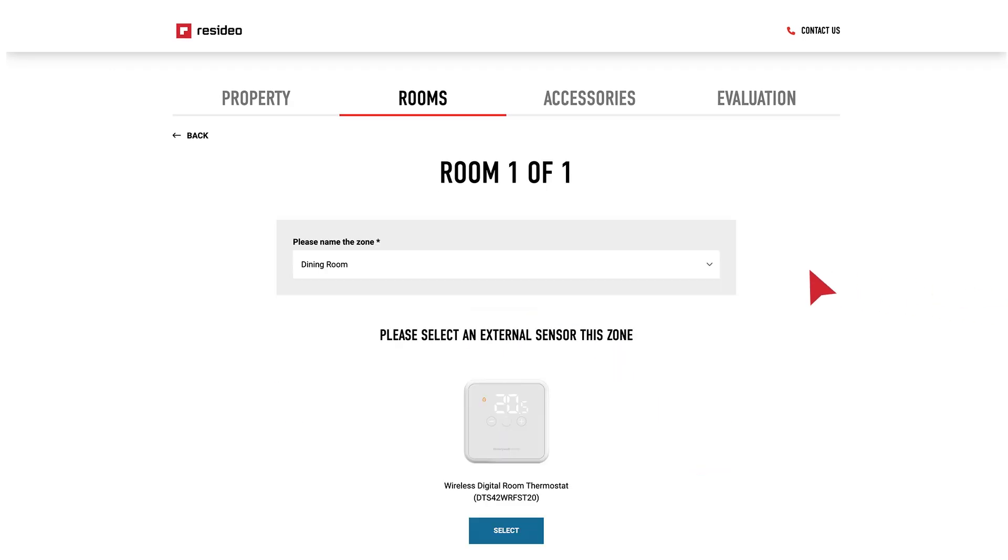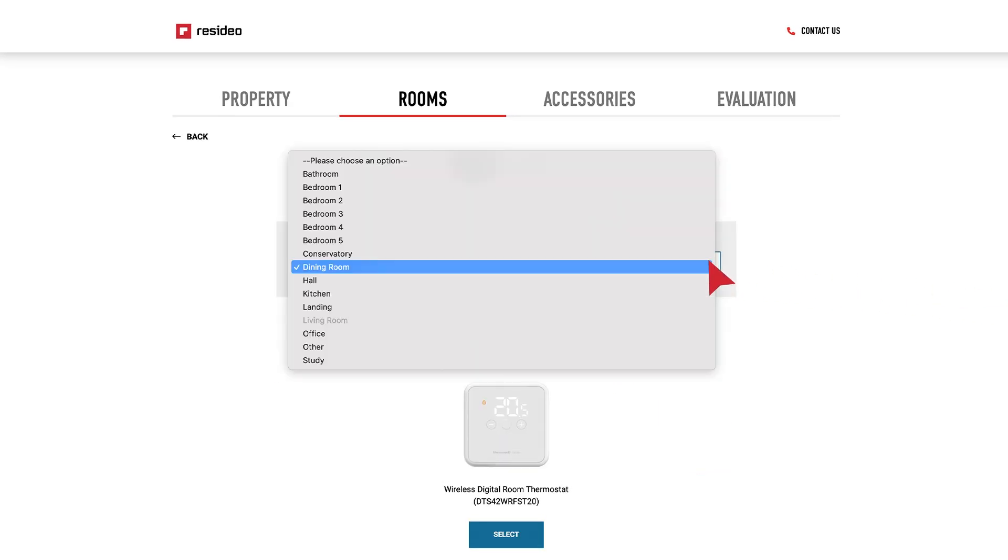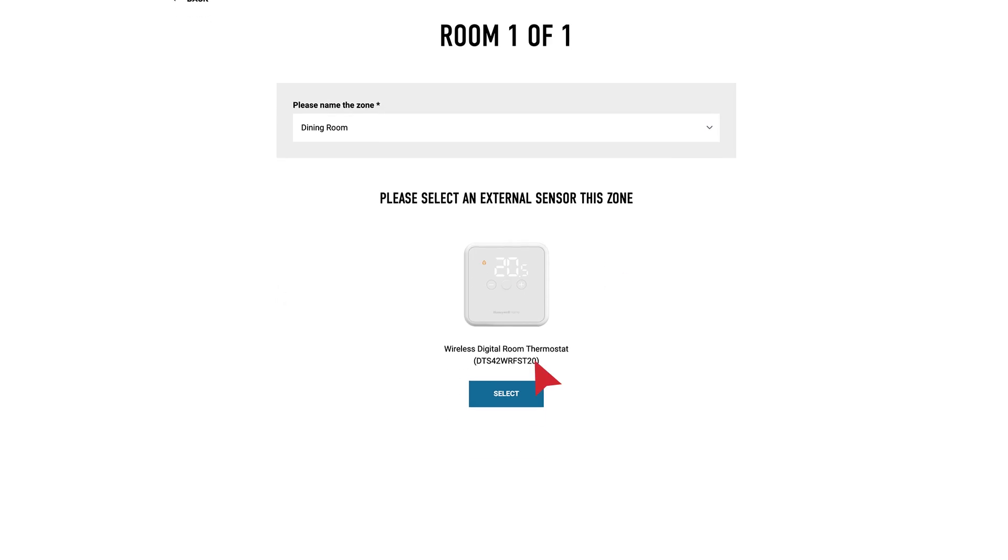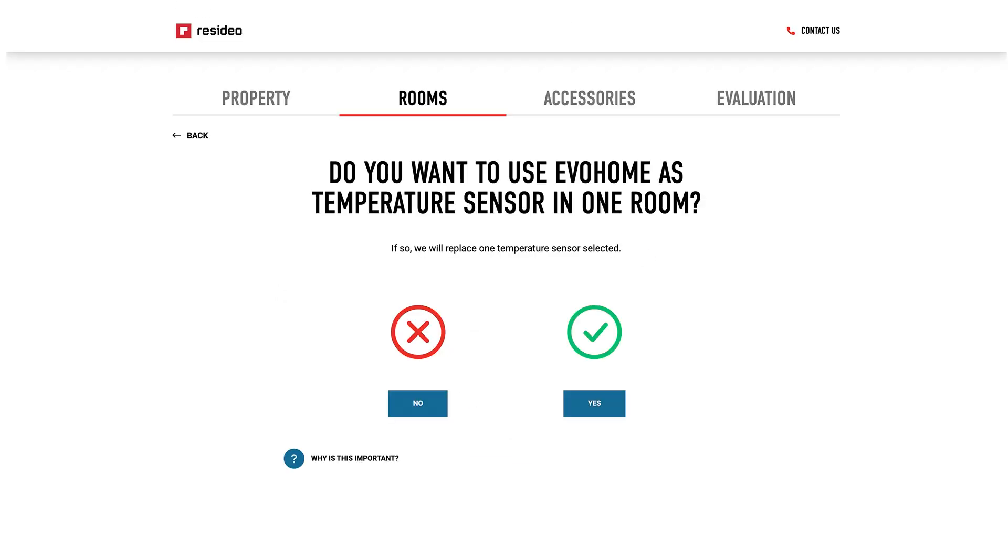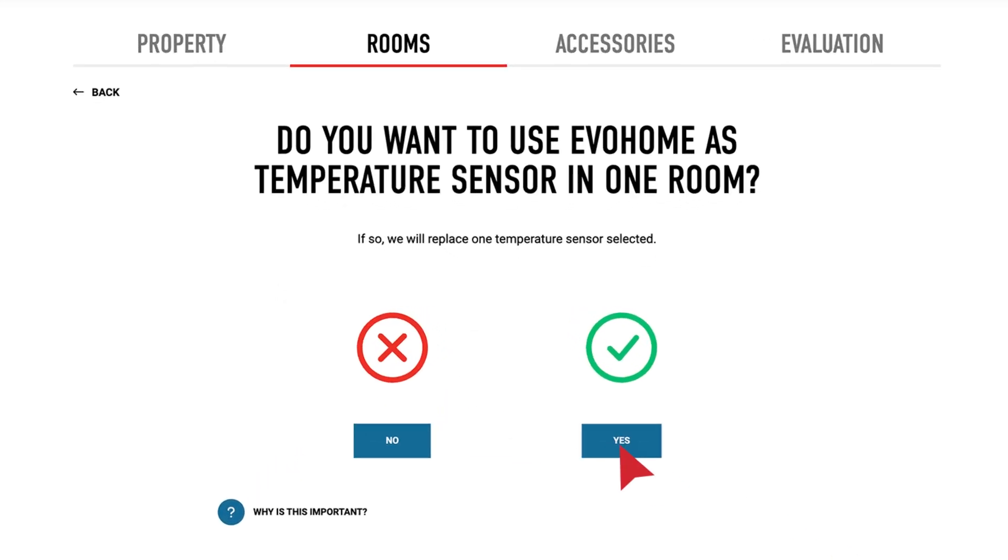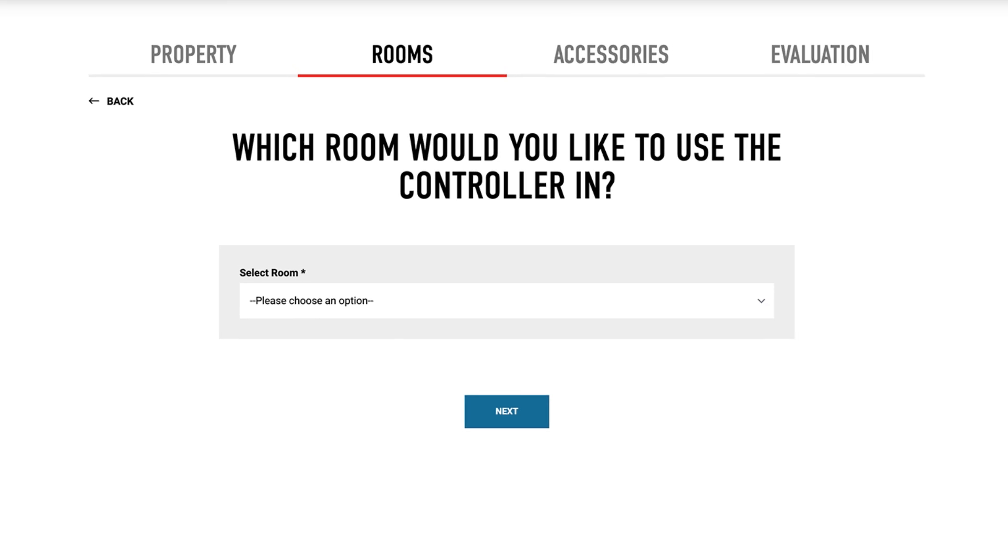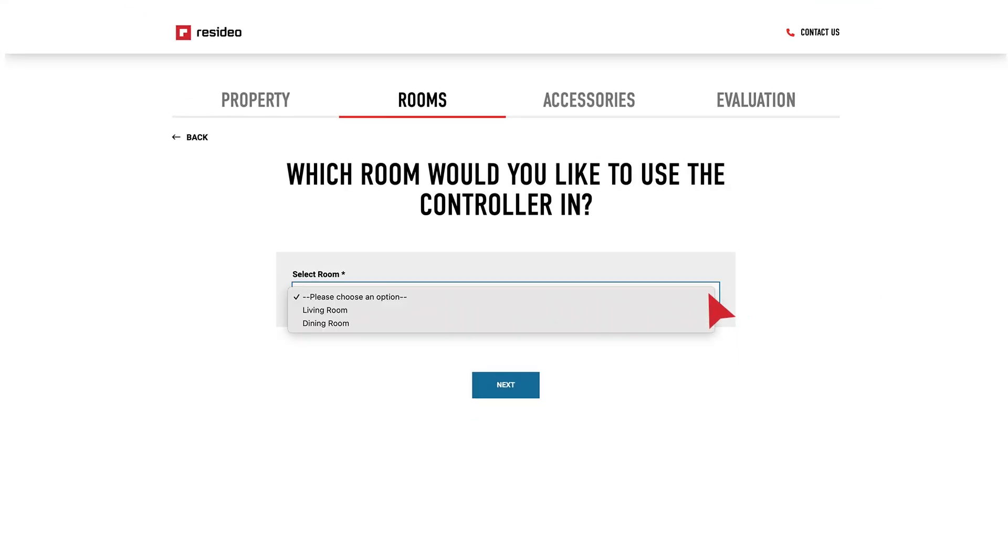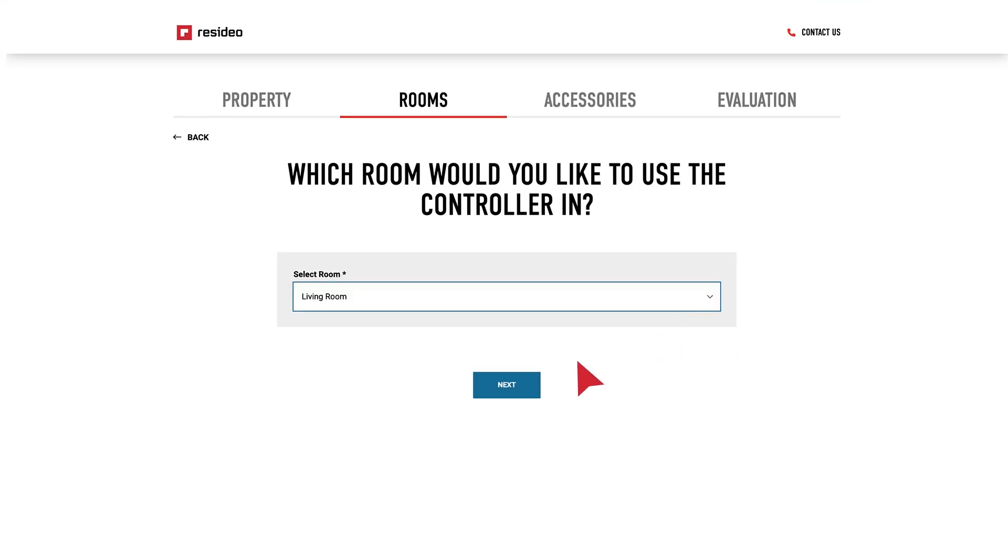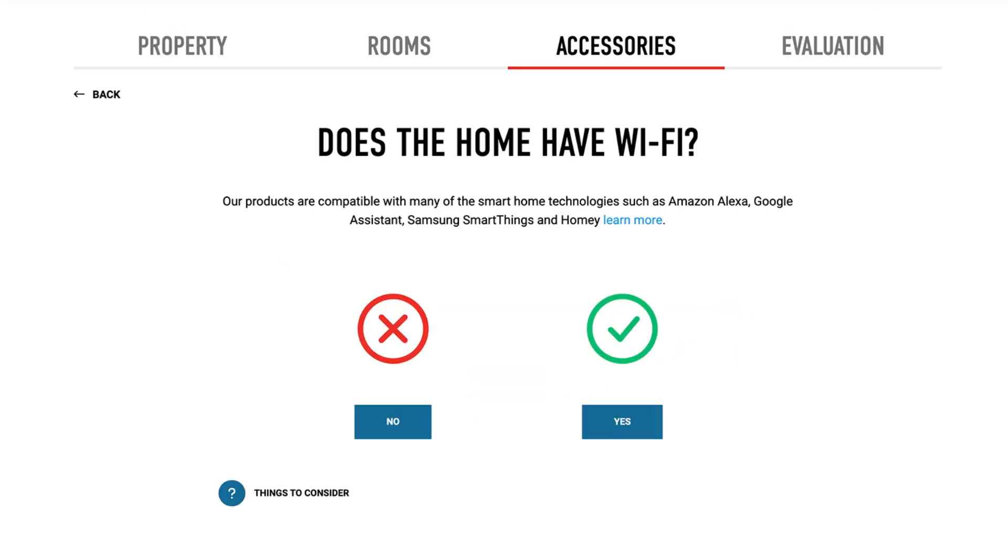Select the rooms where the external room sensor will be located. You can either use the main controller as a temperature sensor, but only for one zone. If not, you can choose which sensor you would like to use.